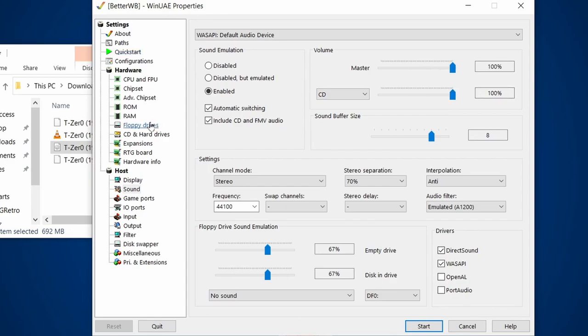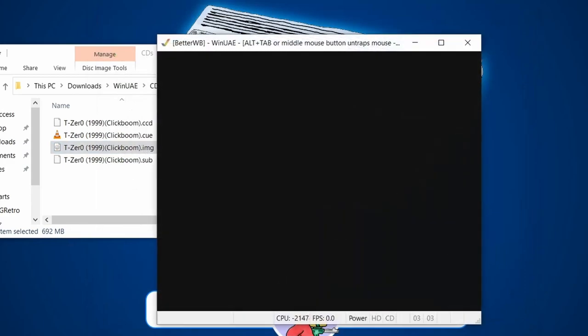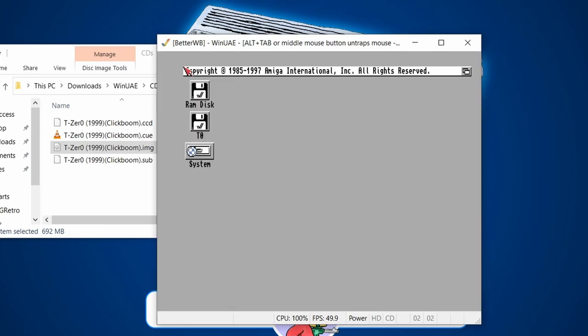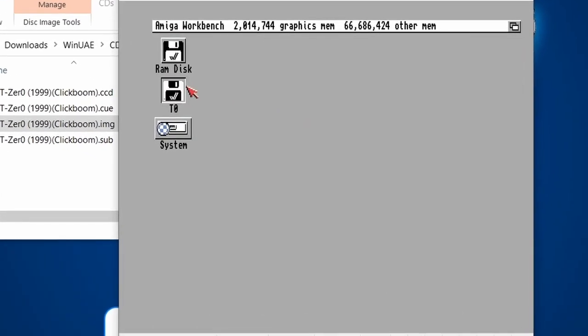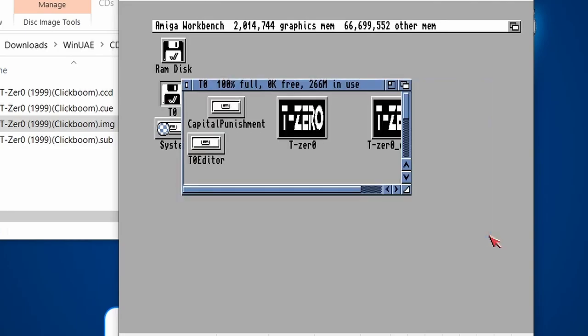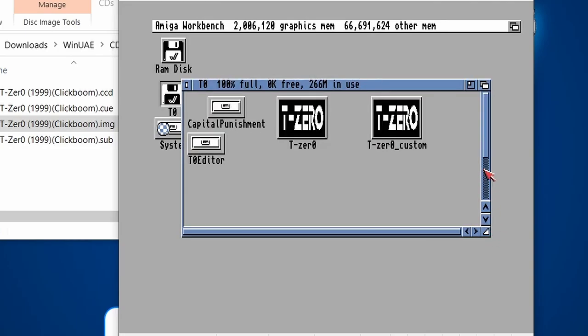So with all of that done, let's go start and boot up the Amiga. So there we go. T0 is my CD. Open up the folder.